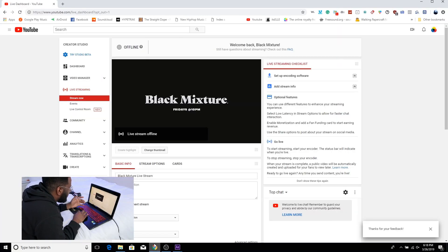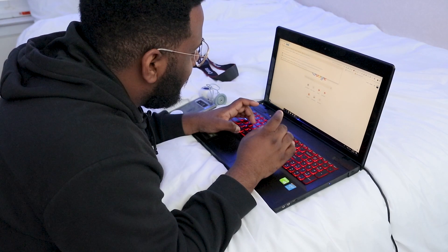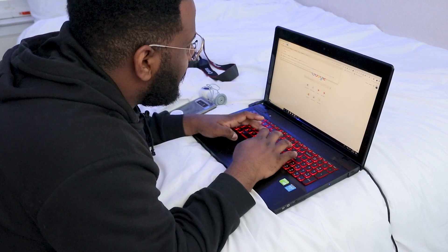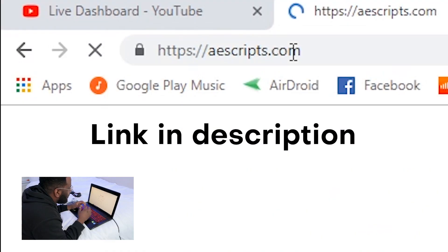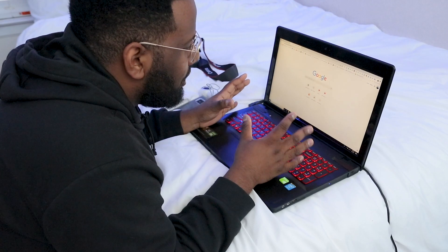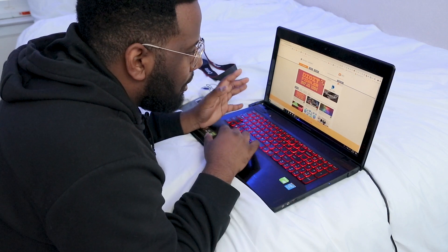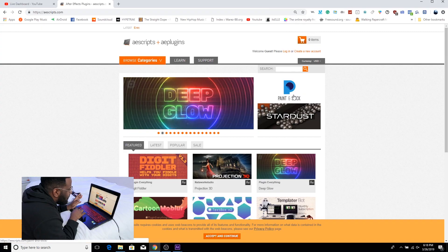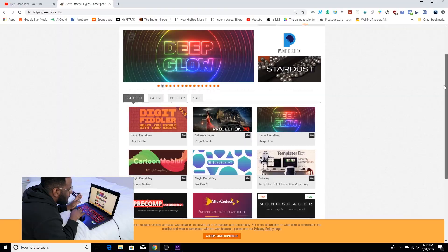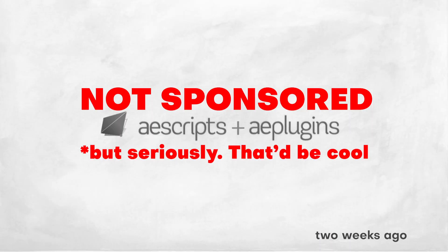Okay so there's a lot of different places where you can get plugins from but my favorite place to go to is called aescripts.com and they have a bunch of plugins on there and I probably have referenced them a few times. Aescripts and aesplugins.